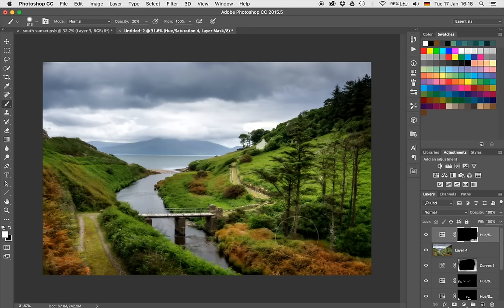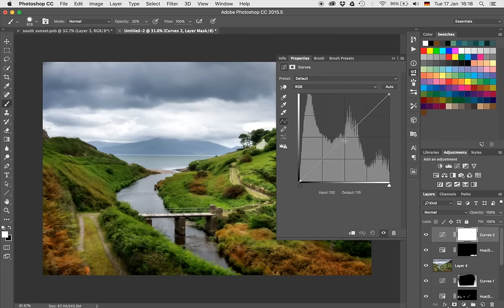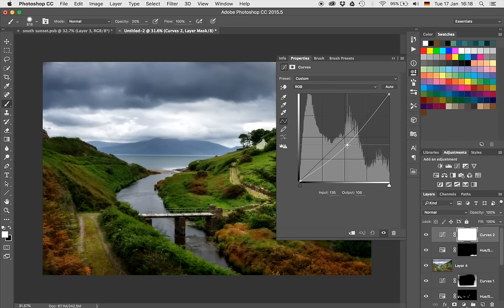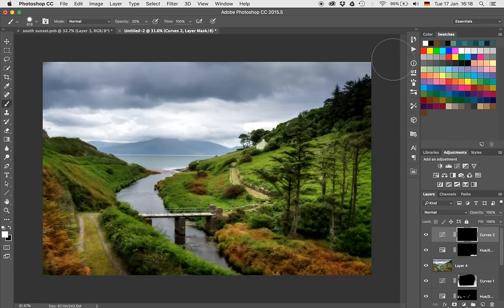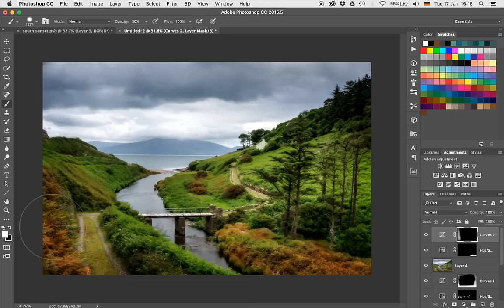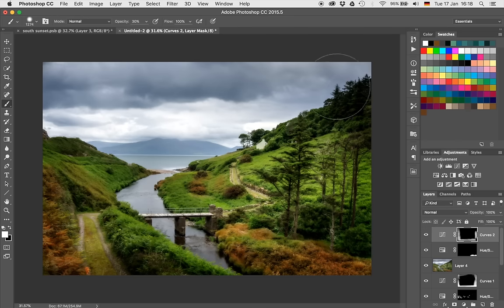Before we work on the sky, let's quickly create a curve adjustment layer and drag the curve down a little bit — I just want to darken down the edges of the image, just a tiny bit. I'll hit Command and I to hide the effect, and with a nice large brush at an opacity of 30%, I'll go over the edges just to make them a little bit darker. I want the attention to be essentially in the center of the image, where this little path is.